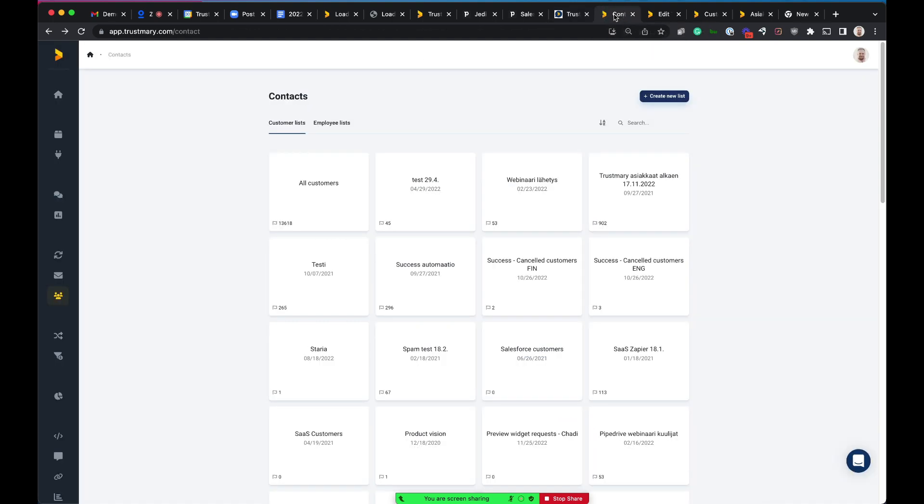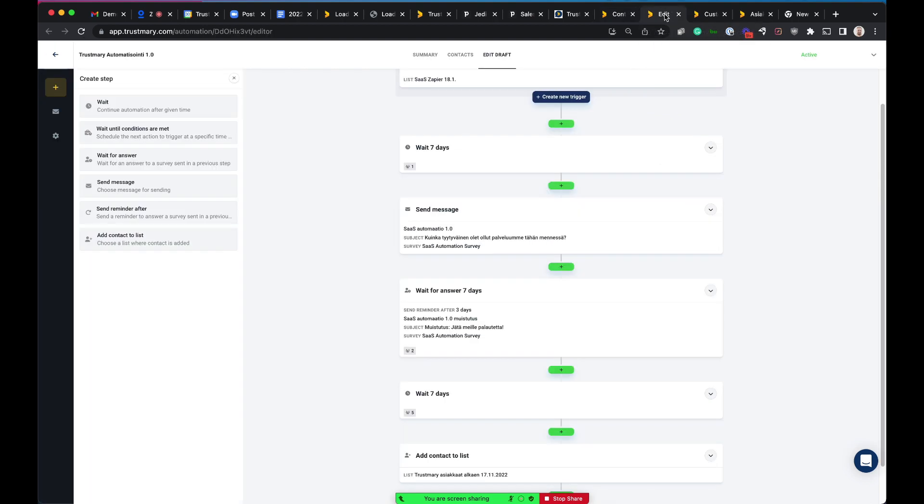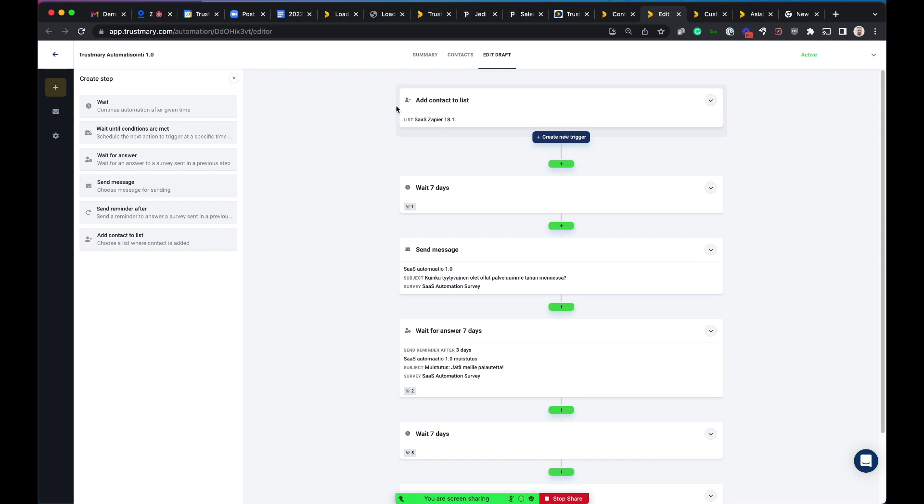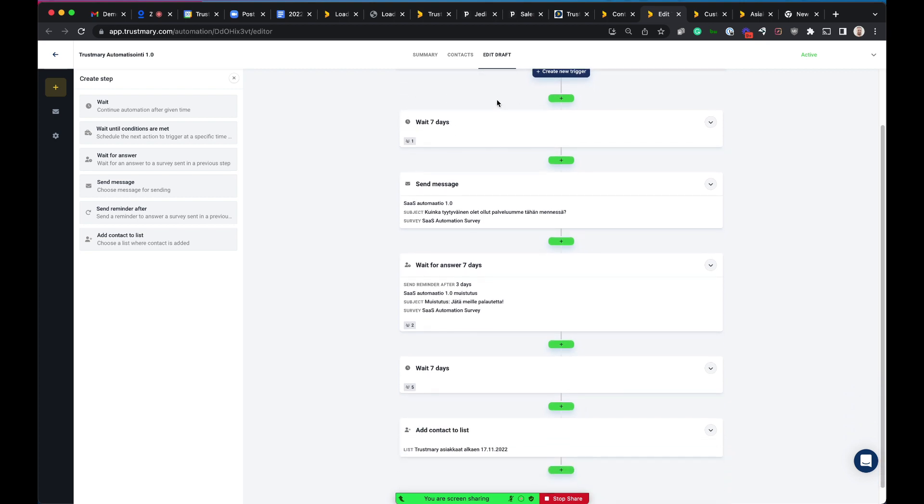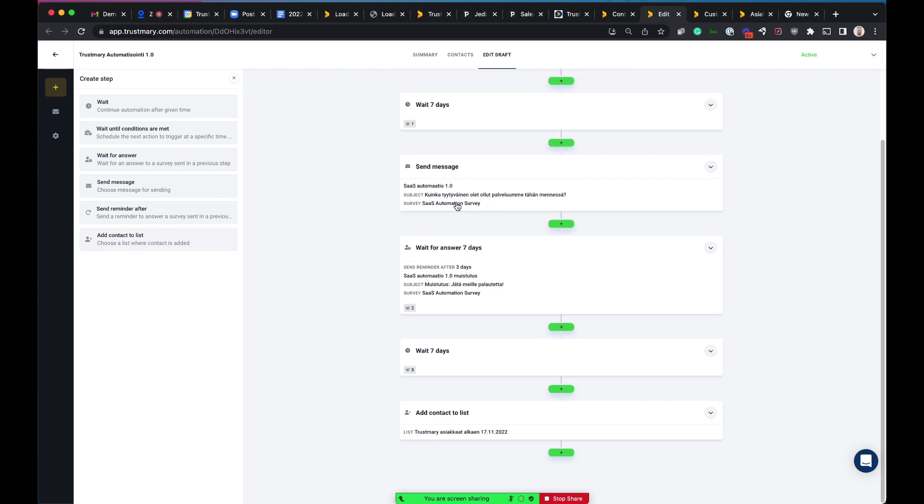In Trustmary, we have created a contact list for all the customers who are won in Pipedrive, and then we have the automation created here. So whenever a new contact has been added to this list, then what happens is that first, we will wait for seven days. So we will give them a little bit time to start using Trustmary. Then we will activate this survey to that customer, so we will ask for feedback and also collect a review from that customer.